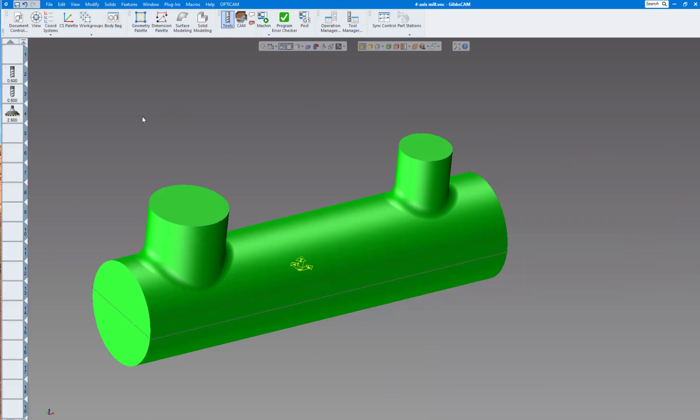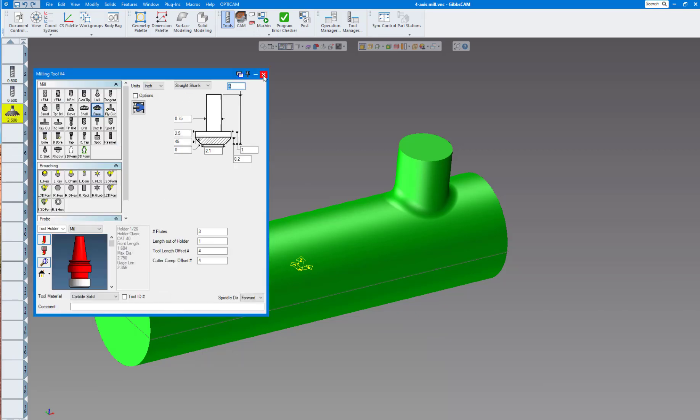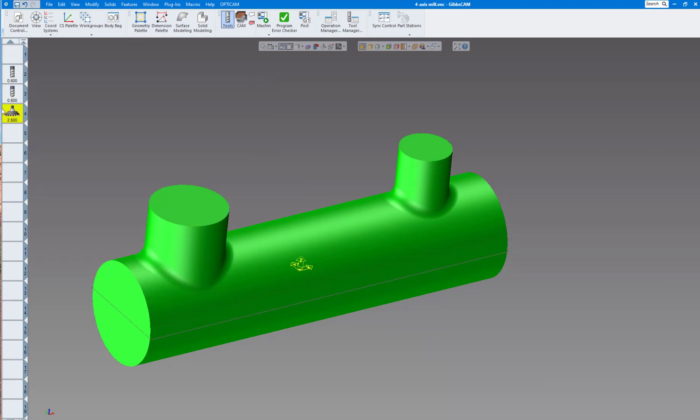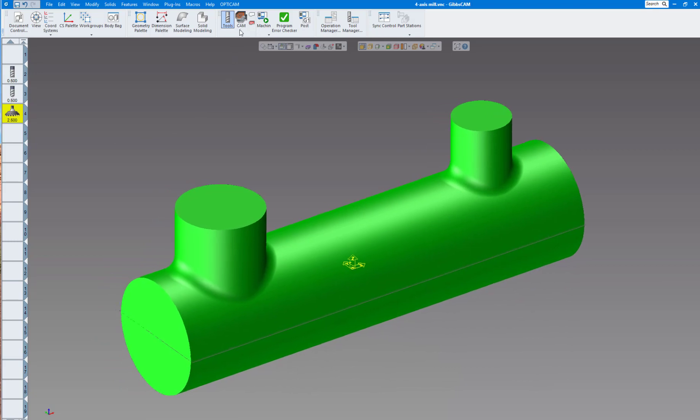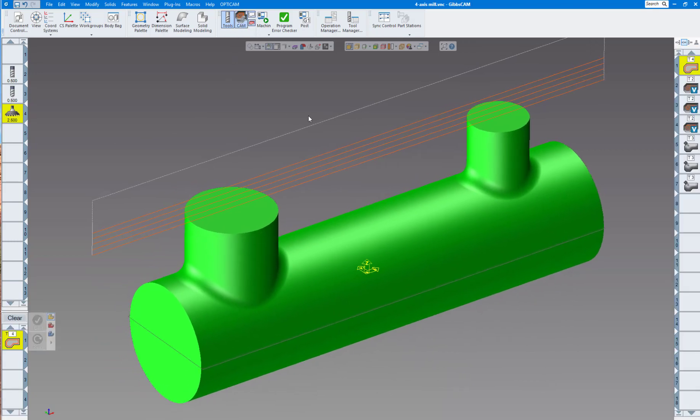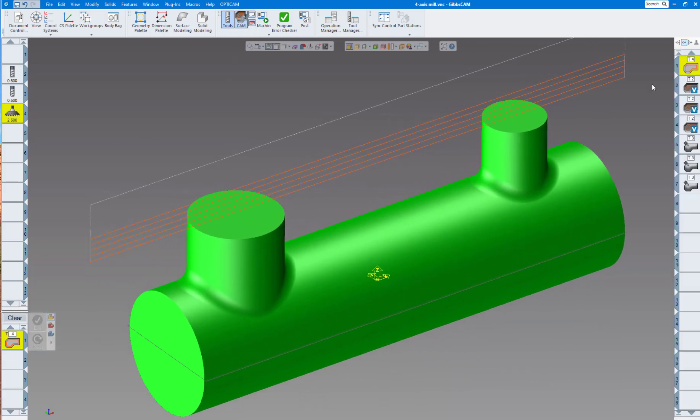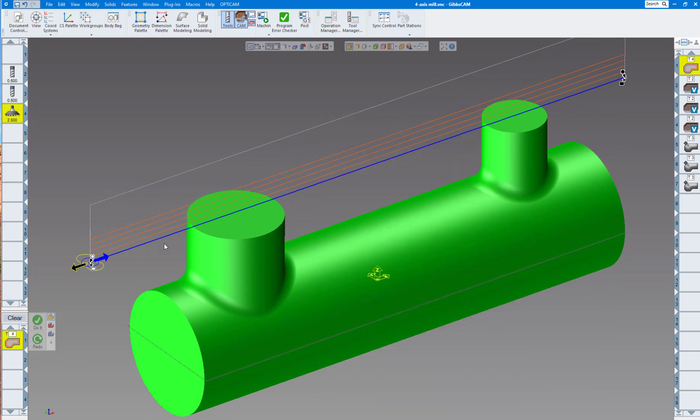Let's open the tool palette. The first tool I'm going to use is this two and a half inch face mill, then a half inch rough end mill, and then a half inch ball end mill to finish the passes. The first operation is to face off the top of the ports.